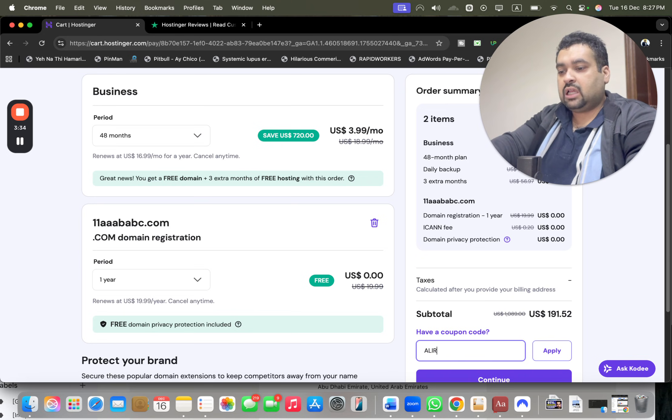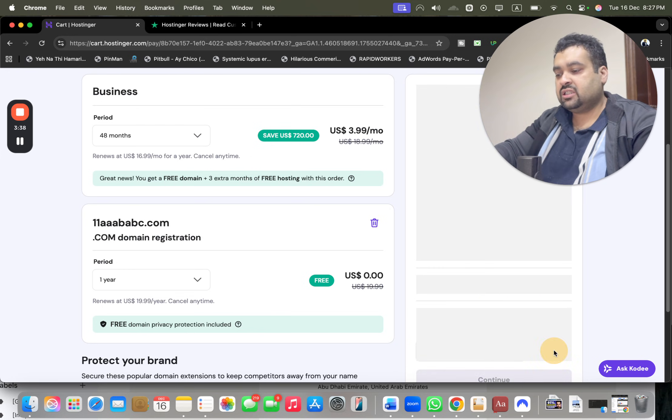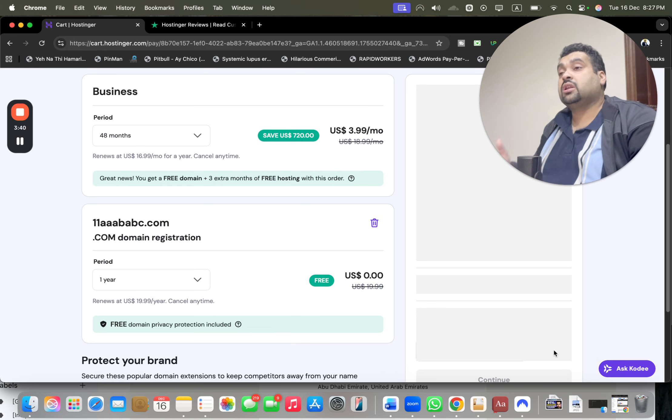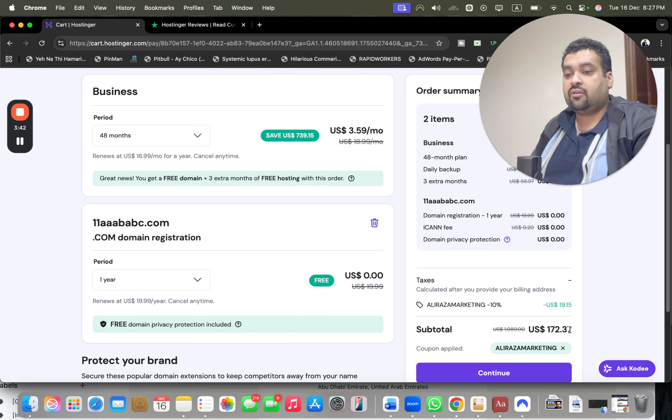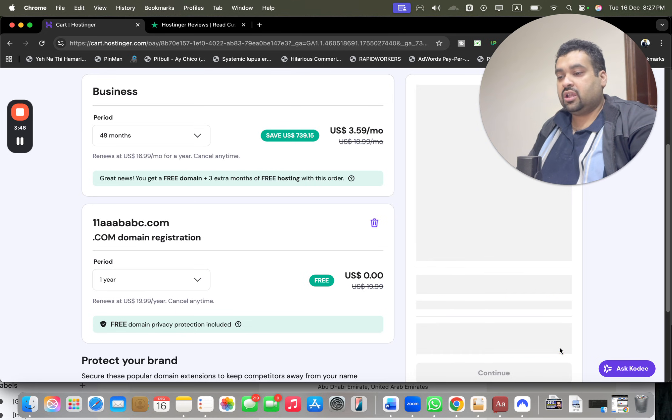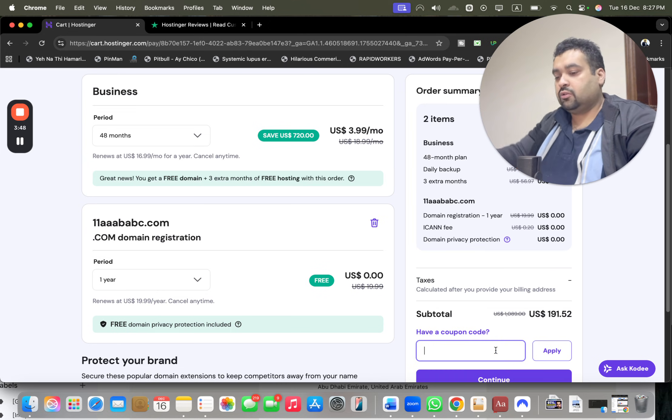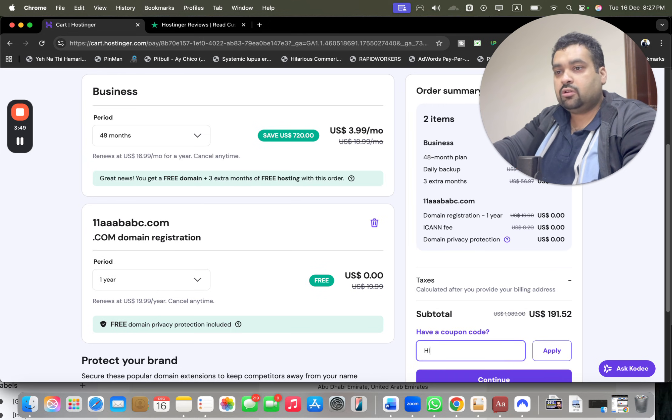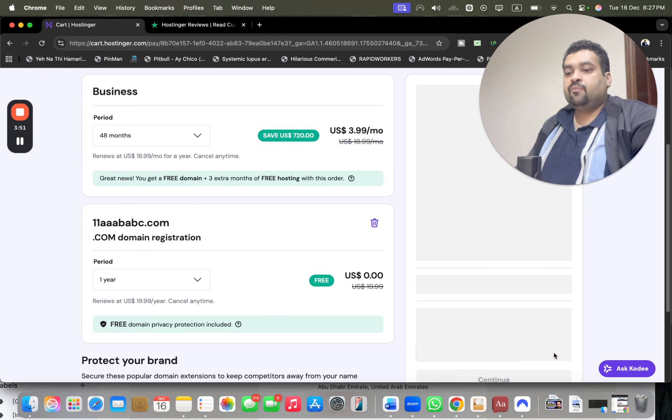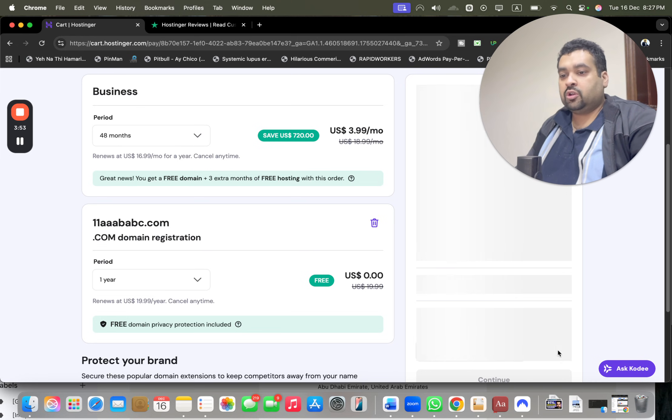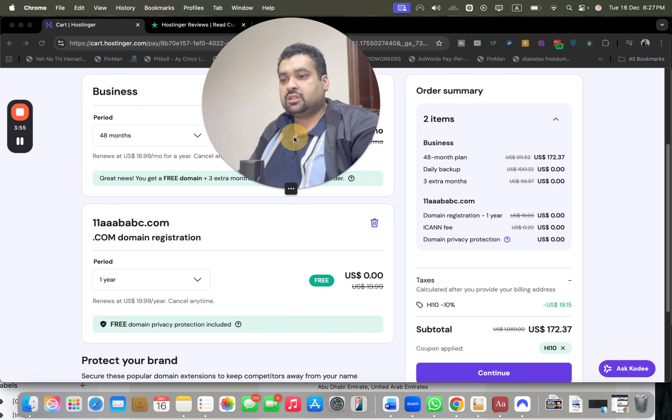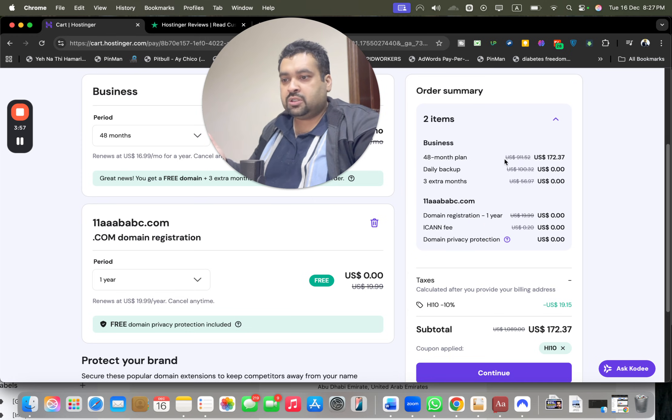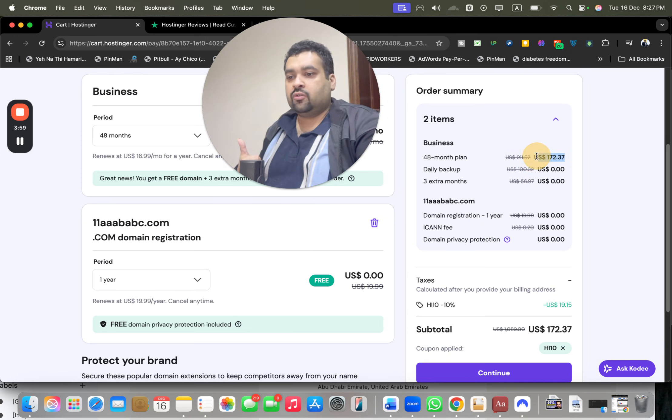After this, select 'Have a coupon code' and write this amazing discount code which is mentioned in the description of this video along with the special discount link. Simply apply it and you're going to see that your price gets a further discount on the already running discount deal. There's another discount code as well, so you can use either one - it's completely your preference. Both discount coupon codes give you an equal additional 10% discount.